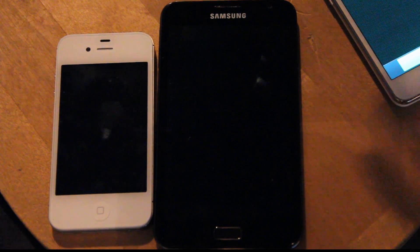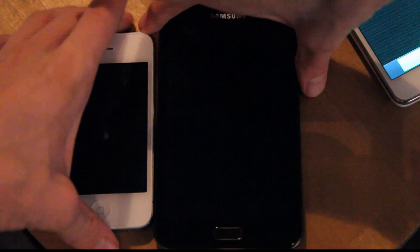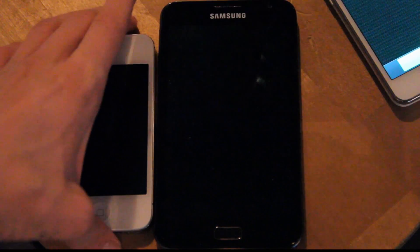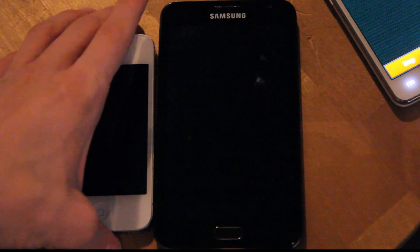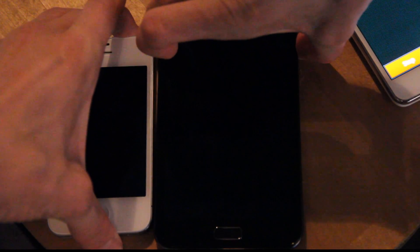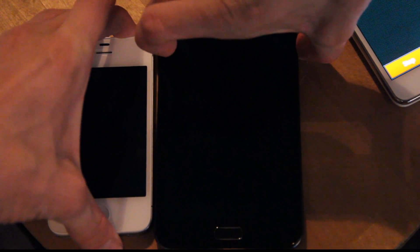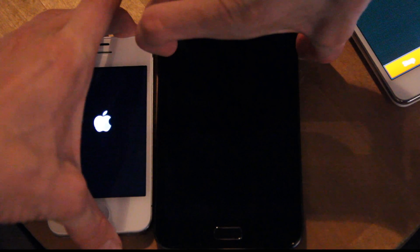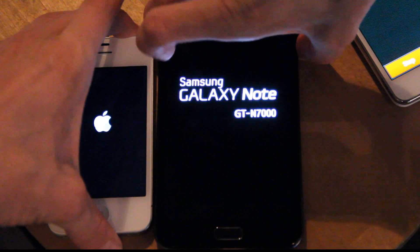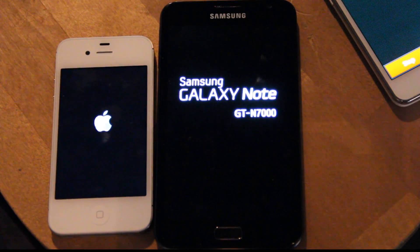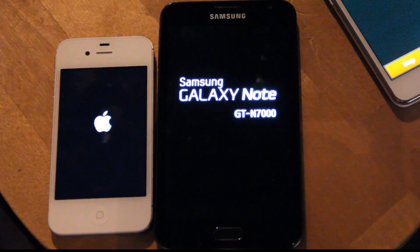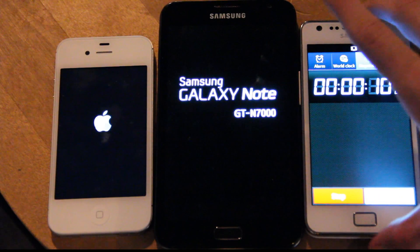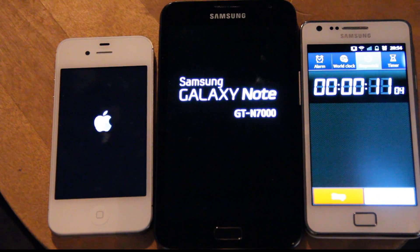So I'm gonna start the timer now and then I'm gonna hold in the buttons. Starting the time, holding in the buttons. Okay, I see the Apple logo and there we go. So we have some action going on here.